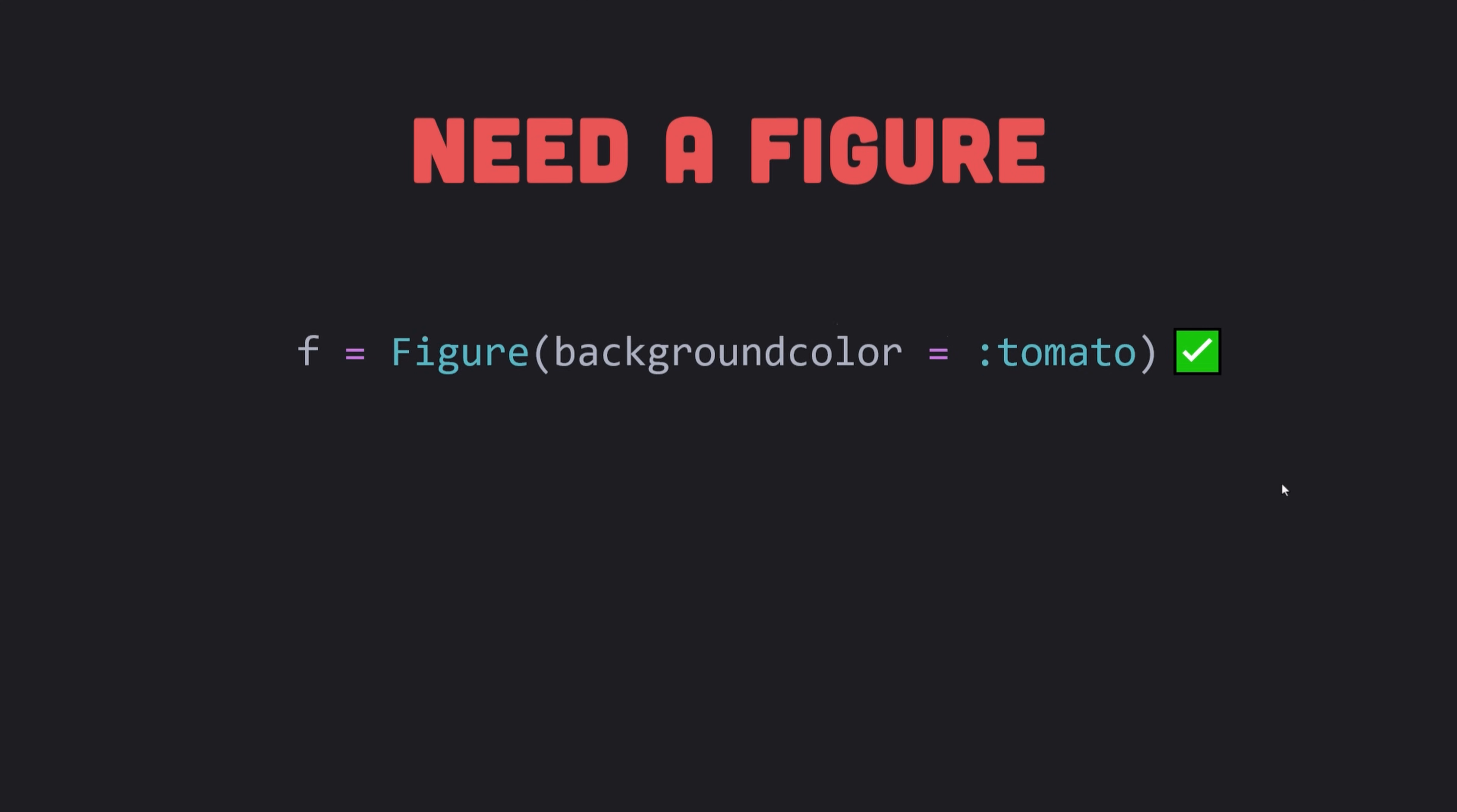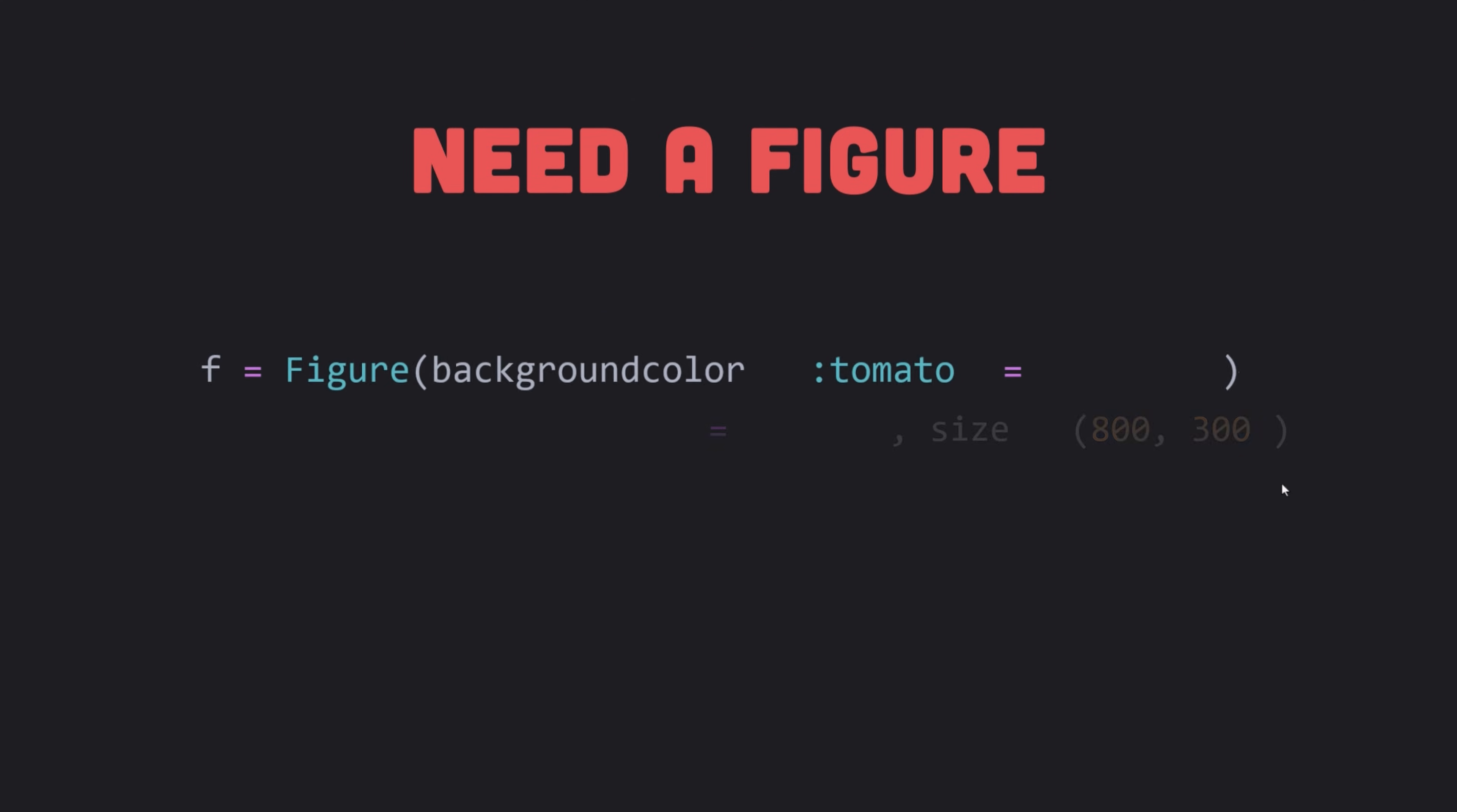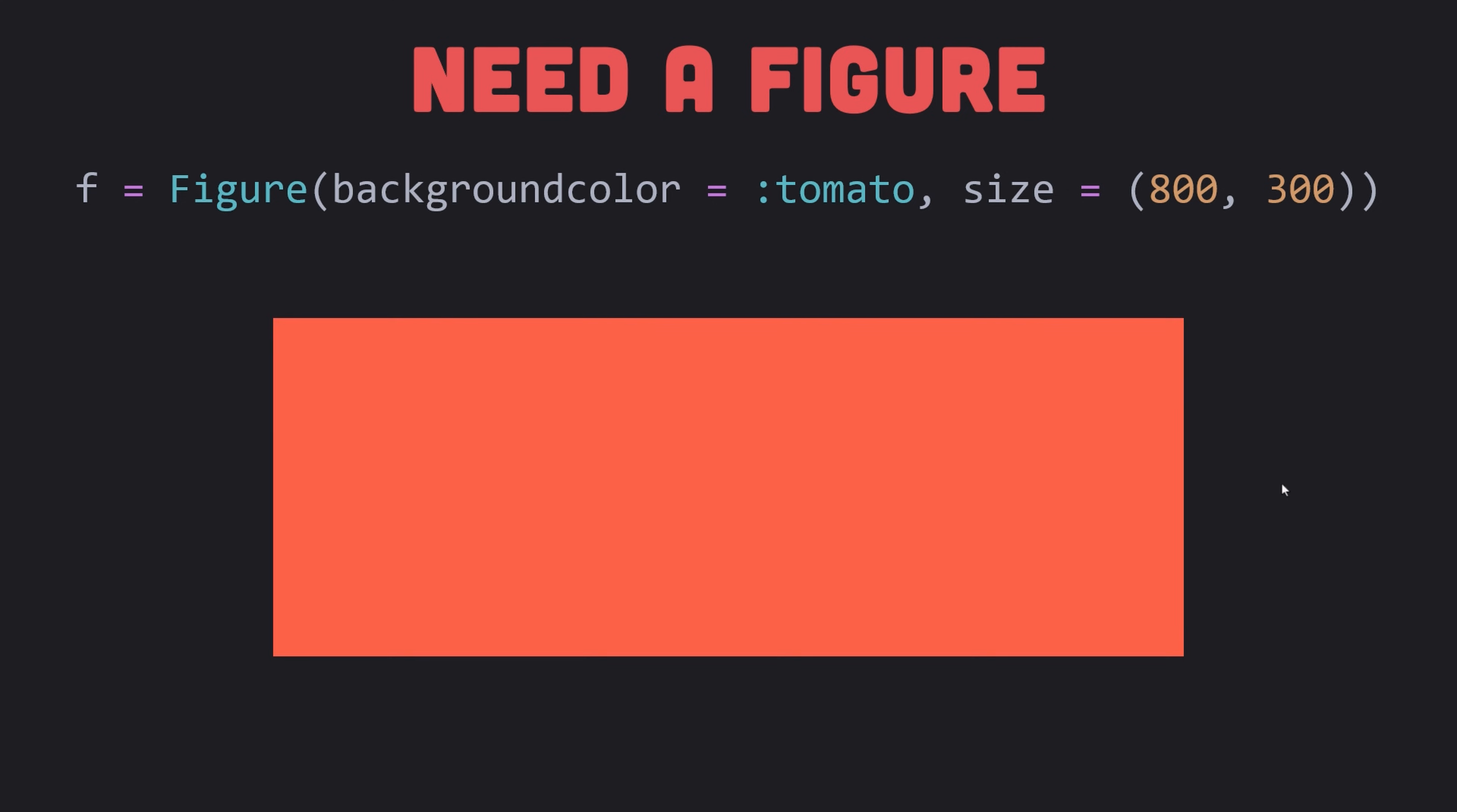Basically, returning a figure from an expression will display it if your coding environment can show images. Here I specify the background color with the tomato symbol. Another common thing to do is to give a figure a different size. The default is 800 times 600. So I pass a tuple of width and height to the size argument, and what you get is a figure of a specified size.